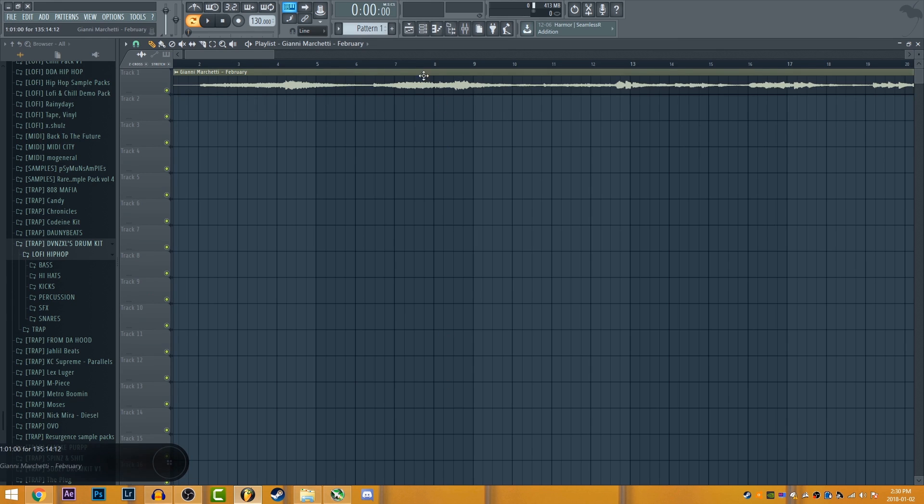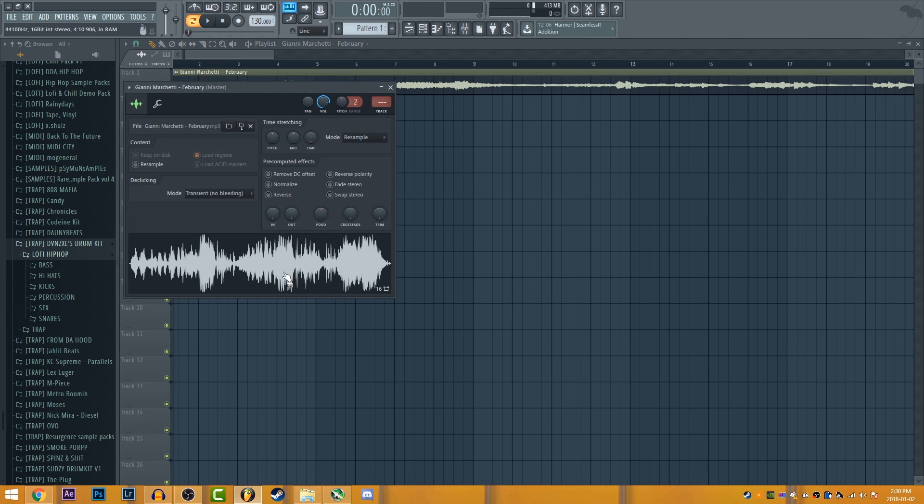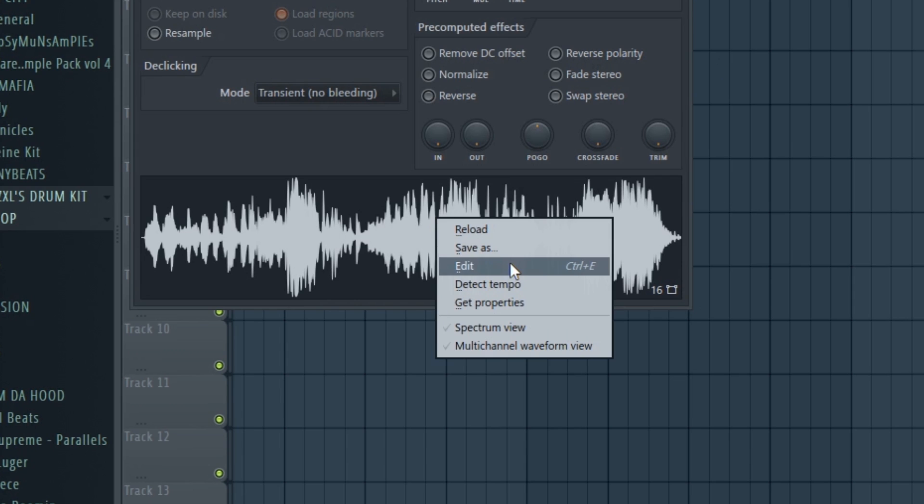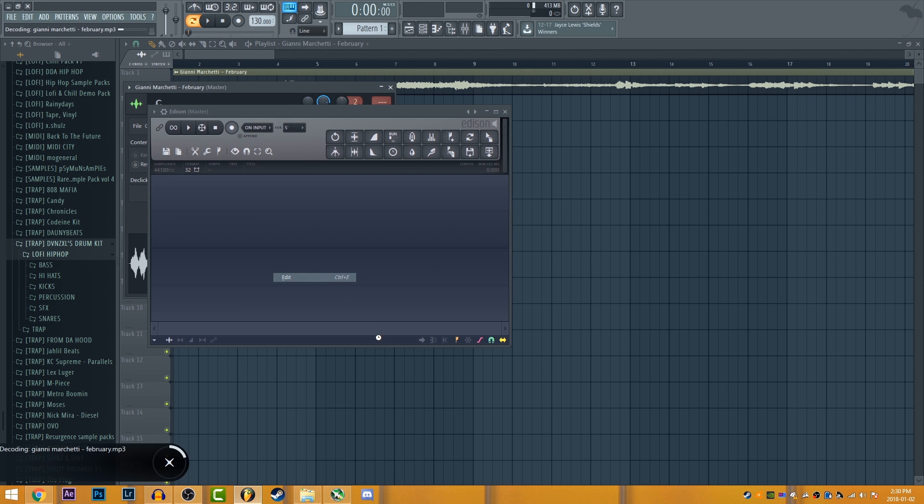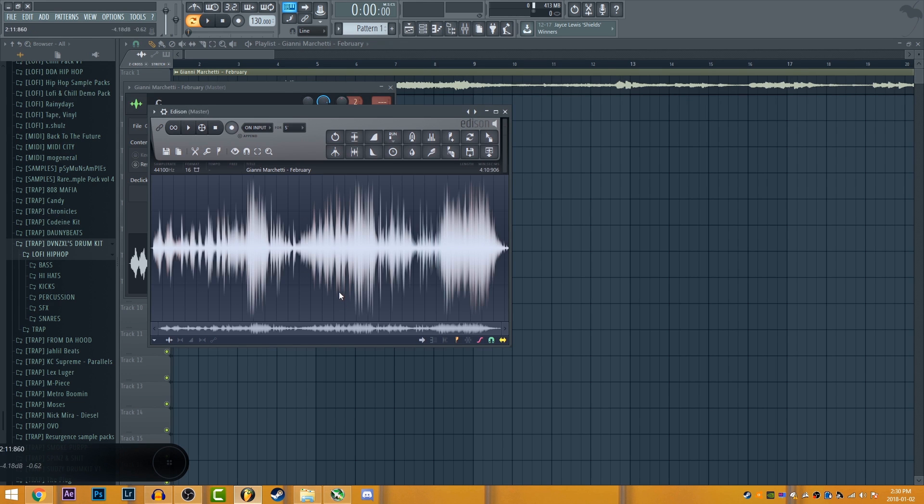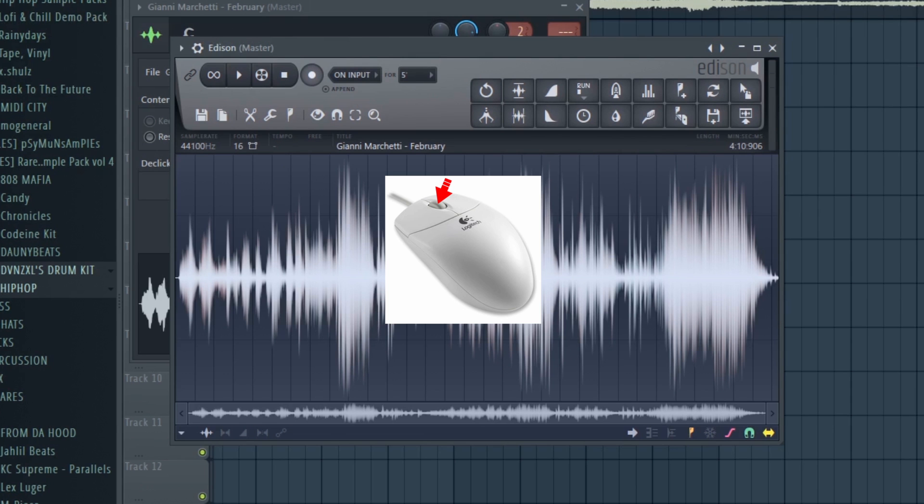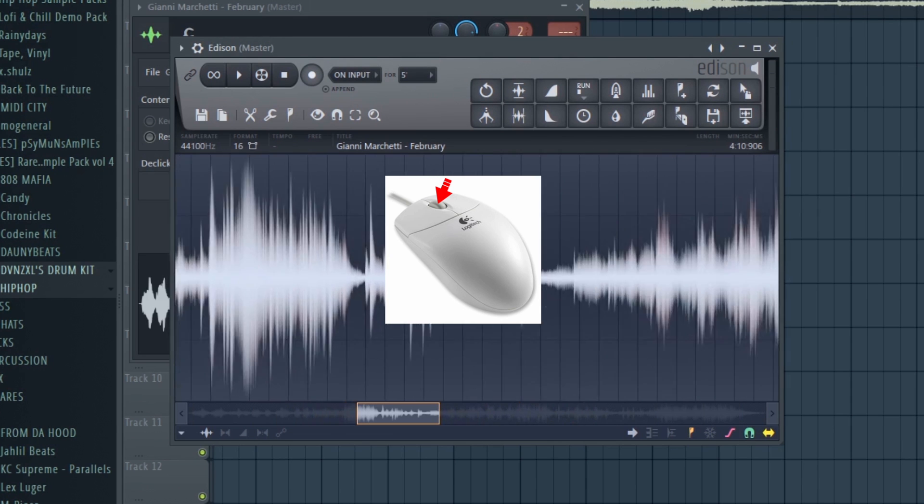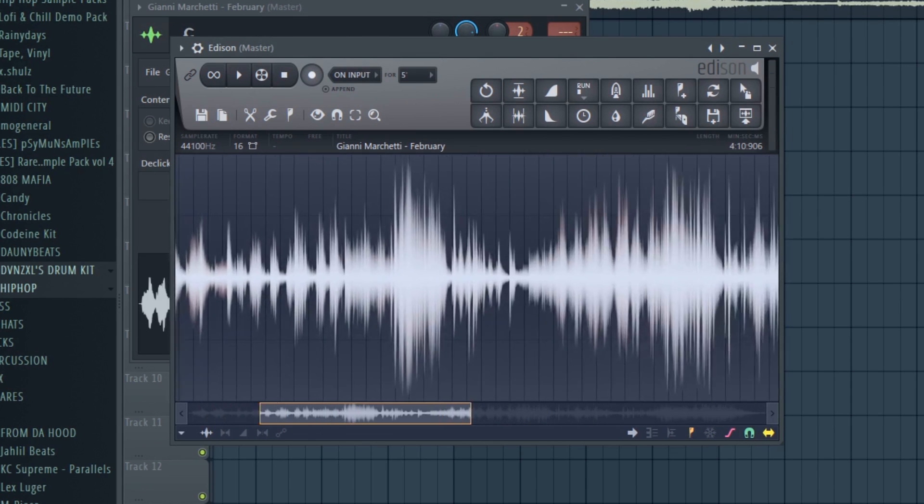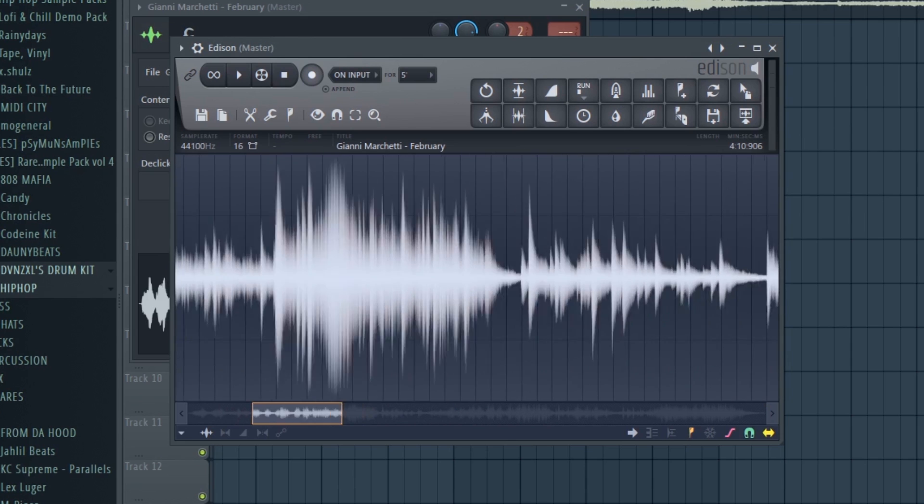So you're just gonna drag it into your workspace. Then click it, right click and click edit. And it should pop up Edison. And now you can use your middle mouse button, your scroll wheel button,